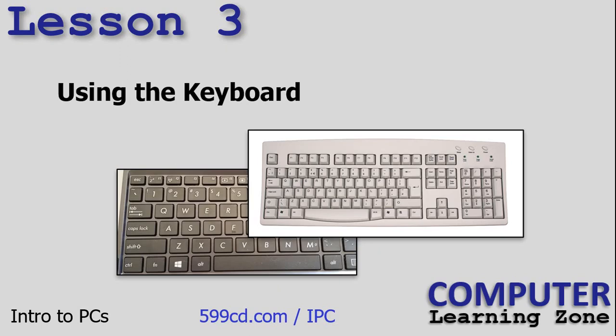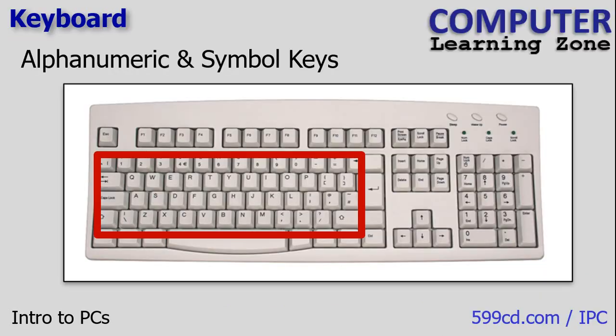In lesson three we're going to talk about using the keyboard. We'll learn about what all the different keys on the keyboard are, those little lights, and how to use most of them. The keyboard is still the most popular way to get data into the computer. I use the keyboard a whole lot more than I use a mouse. So let's talk about all the buttons on the keyboard.